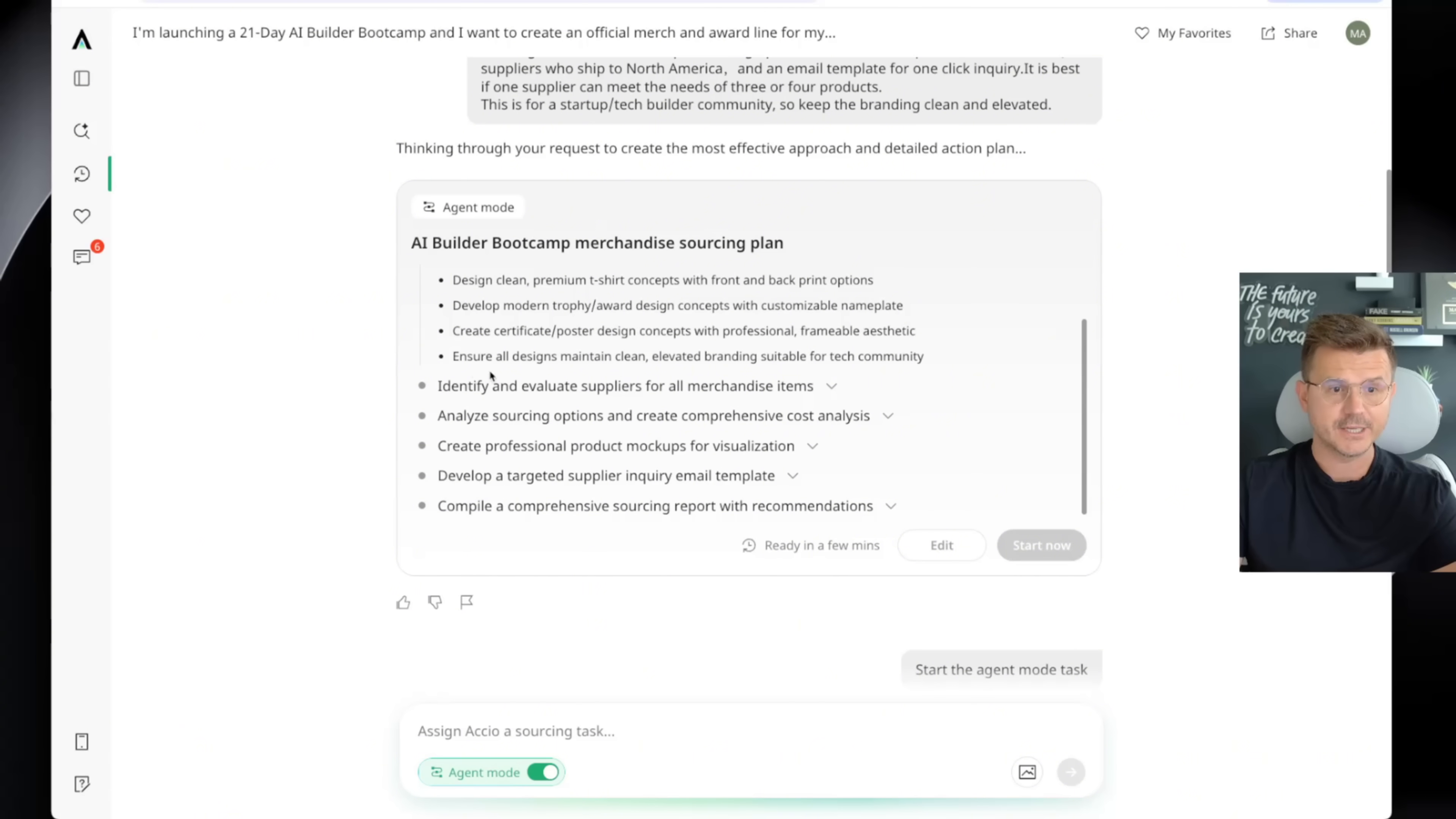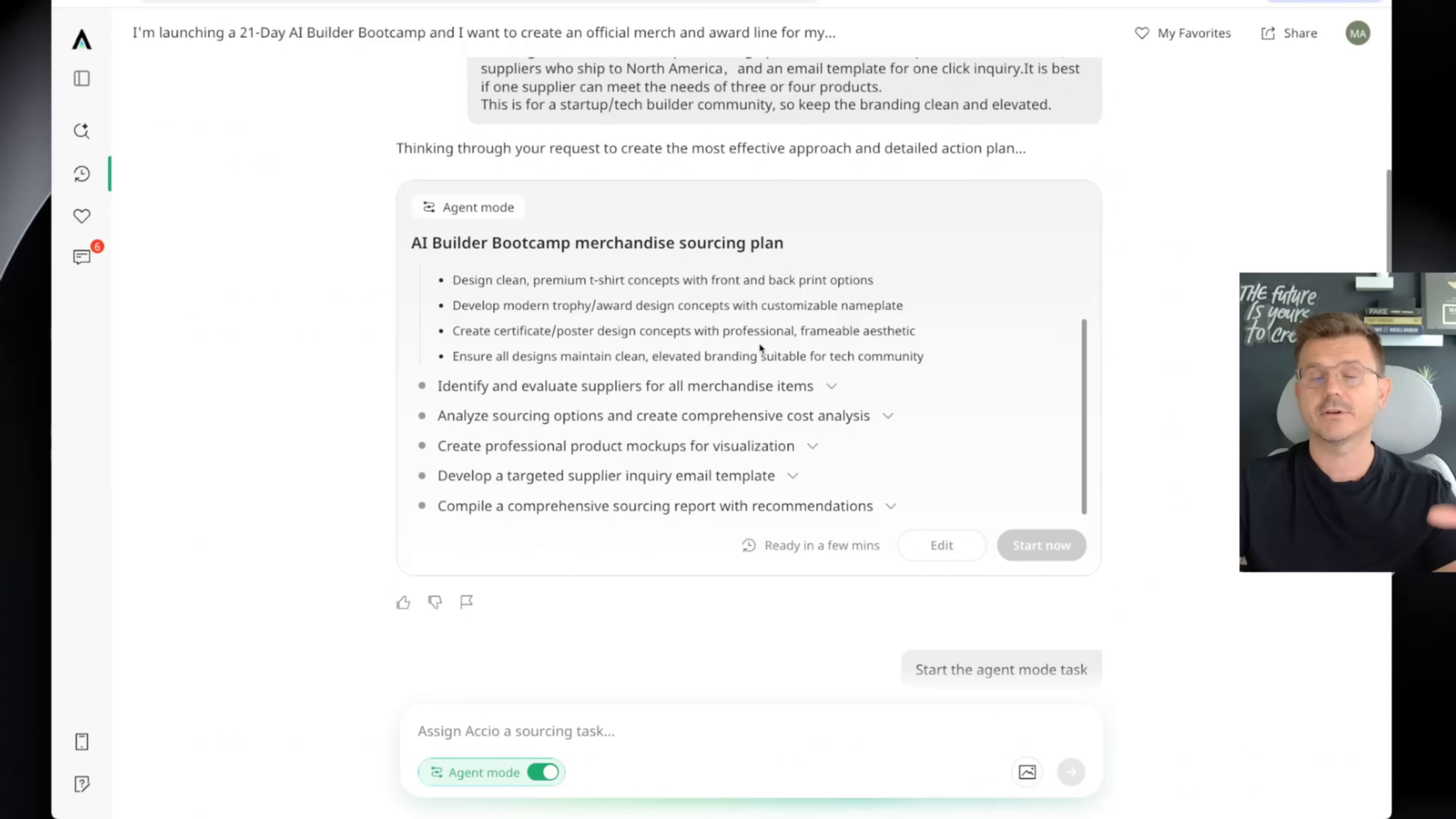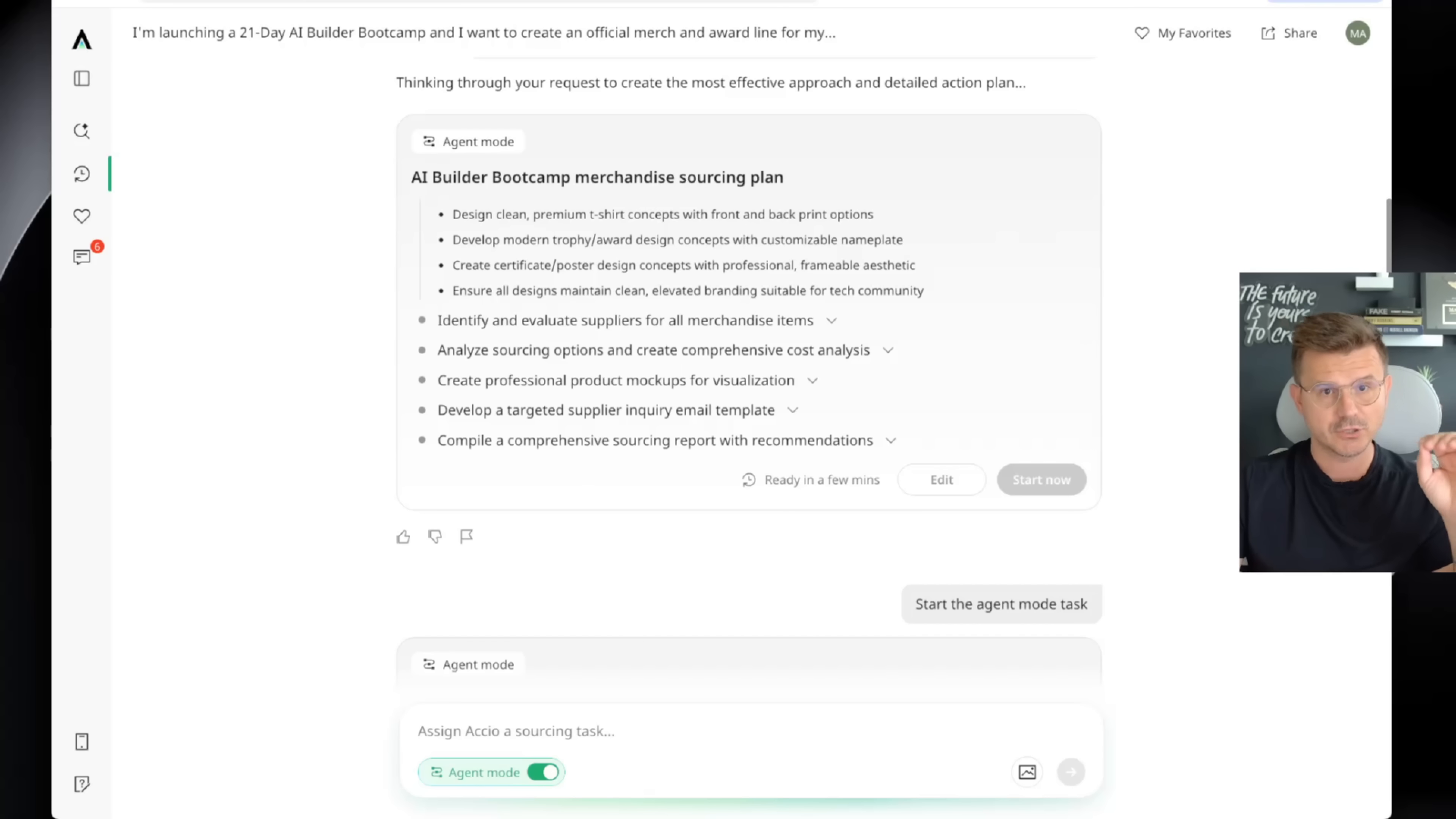And then it keeps going. Then it's going to identify and evaluate suppliers. It's going to analyze the sourcing options, create professional product mock-ups, develop a target supplier inquiry, and so on and so on. And this thing will continue to do that until you get the results you're seeking.